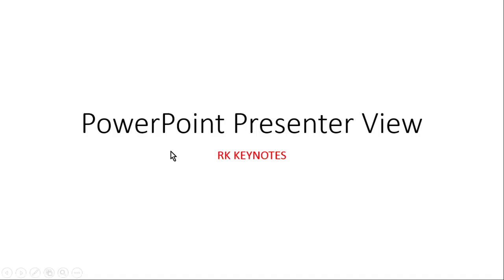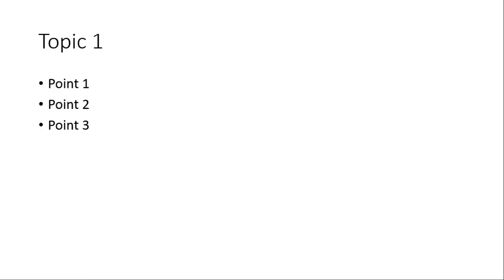This is slide number two, but the thing is I can't view my reference notes here. But if we connect our laptop with a projector, it will automatically show you this mode, that is the Presenter Mode.